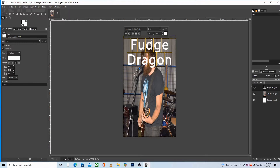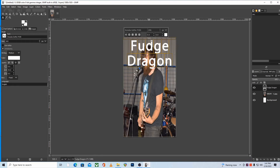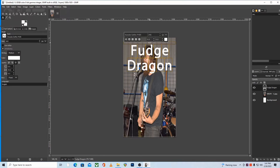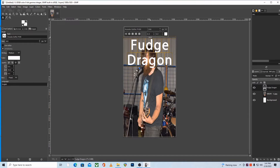Ctrl+Z is the undo shortcut for most programs. And for some reason, after you undo that change, the handle at the top starts to act normally as it should. I'm not sure why that happens — it must just be some sort of a strange glitch. So besides using a good font, the next best thing you can do to improve readability is to outline the text.